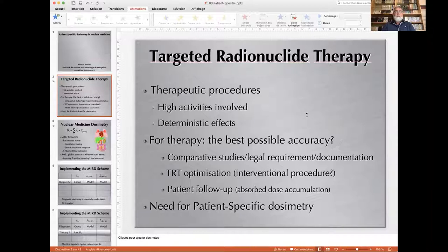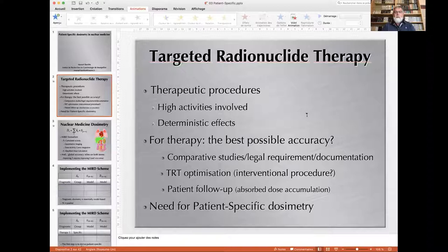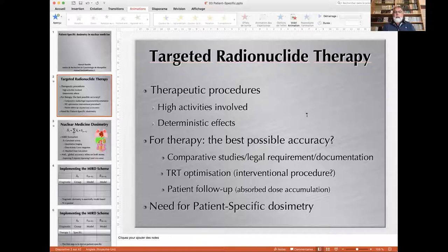Targeted radionuclide therapy, meaning therapeutic nuclear medicine, involves using high activity, and therefore we're going to induce deterministic effects. So in terms of dosimetry, what we want to document is the irradiation procedure the best we can, with the highest possible accuracy. This has possibly different objectives. The first one is to compare studies performed in different institutions or with different radiopharmaceuticals. The second is quite important: it may be a legal requirement, as is the case of the European Union, according to the Euratom Directive from 2013.